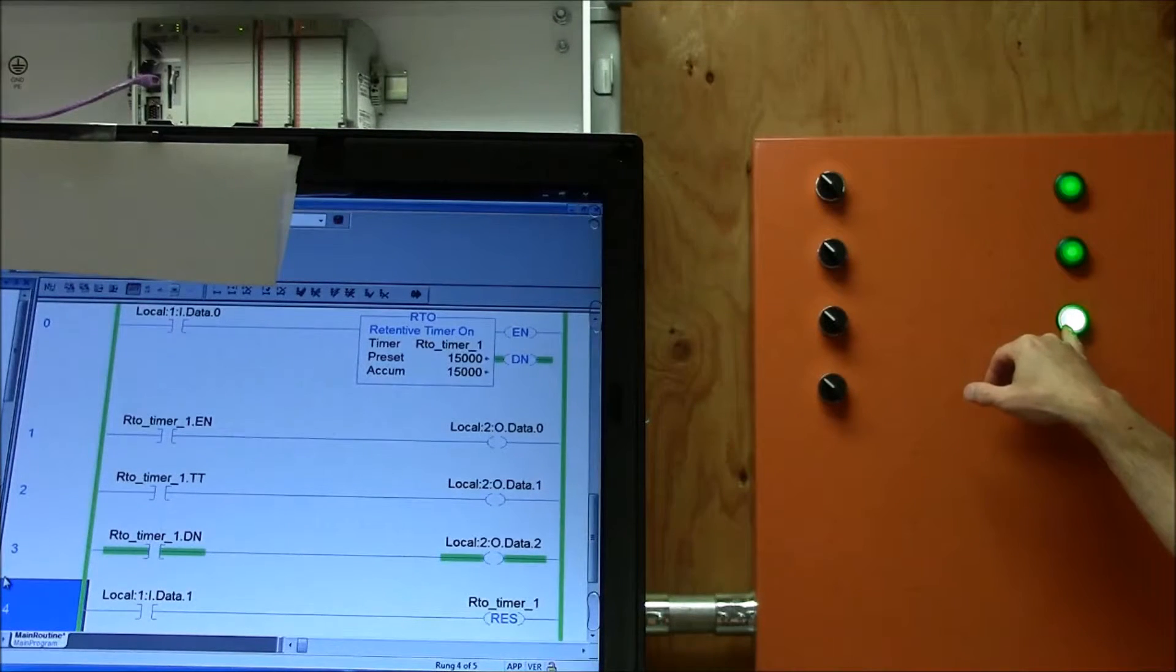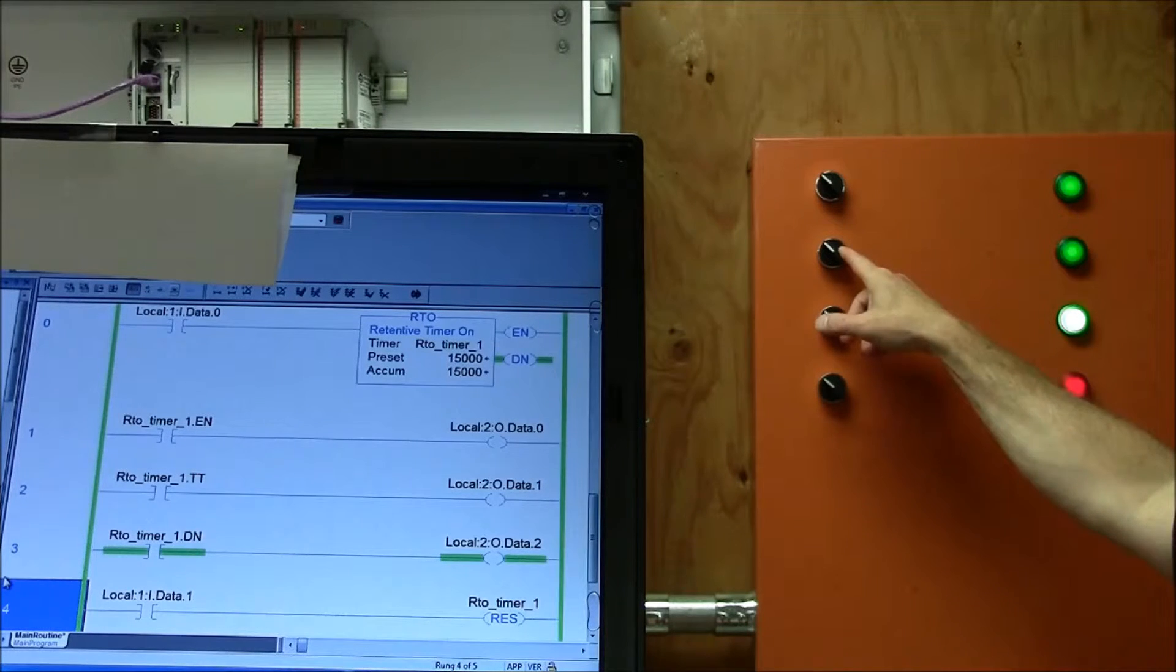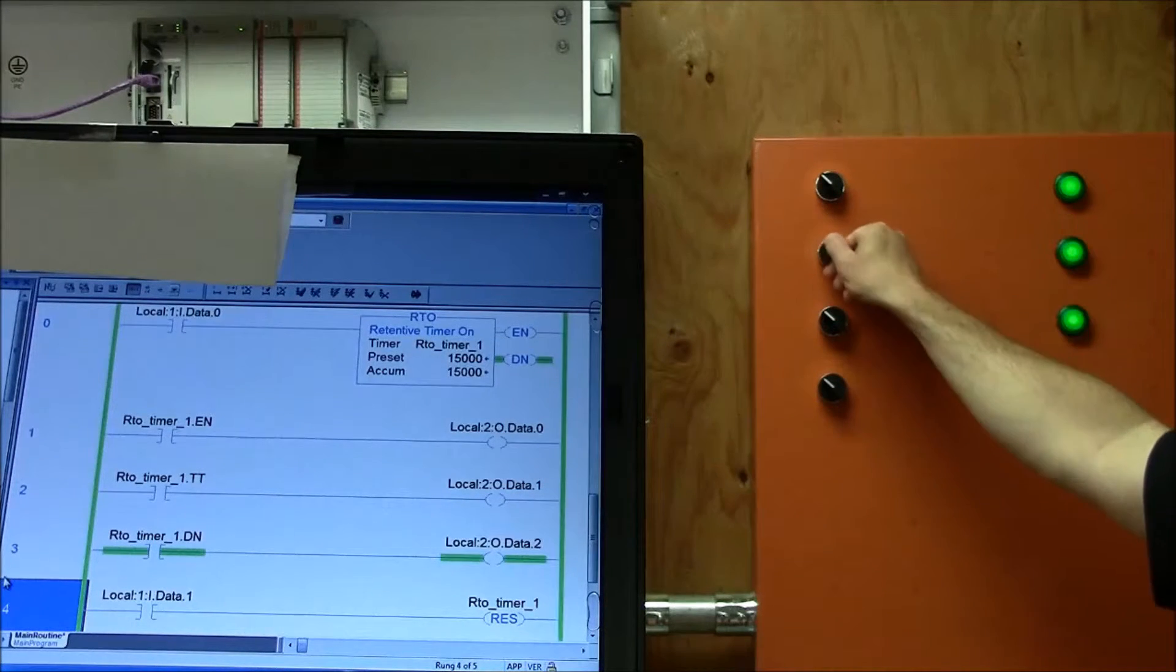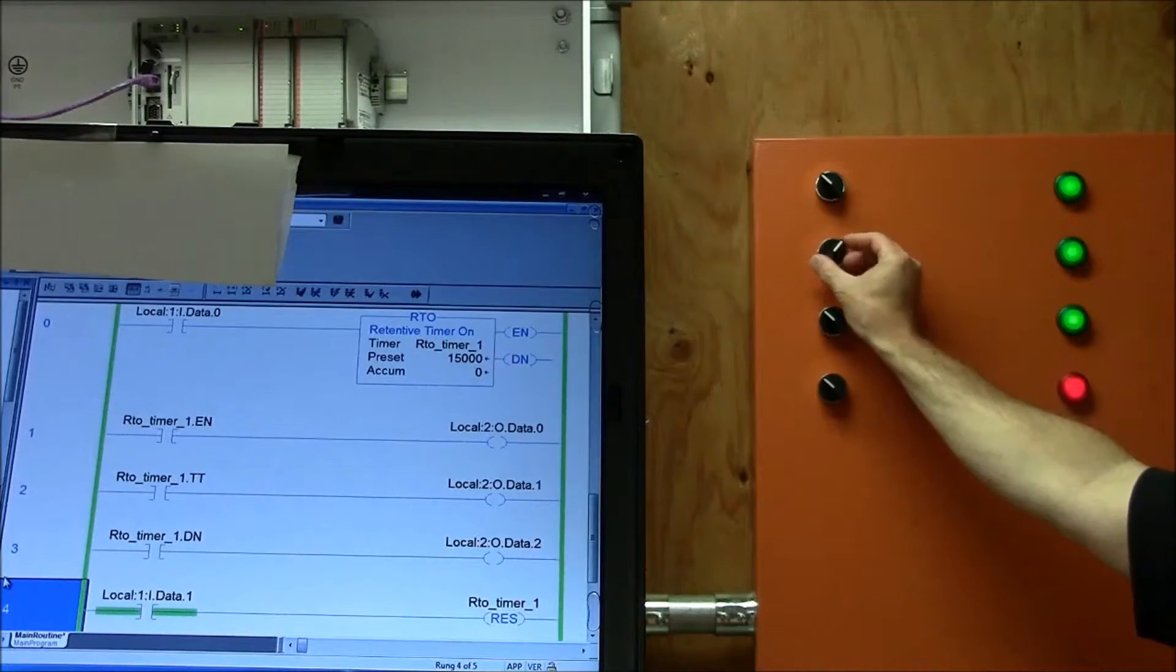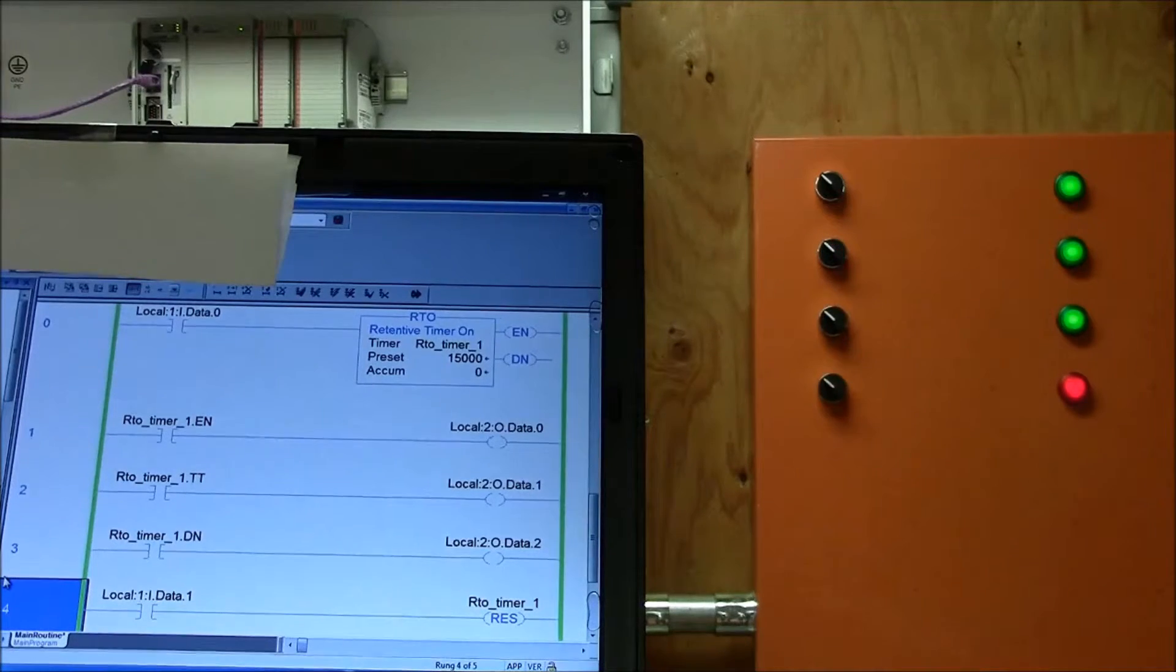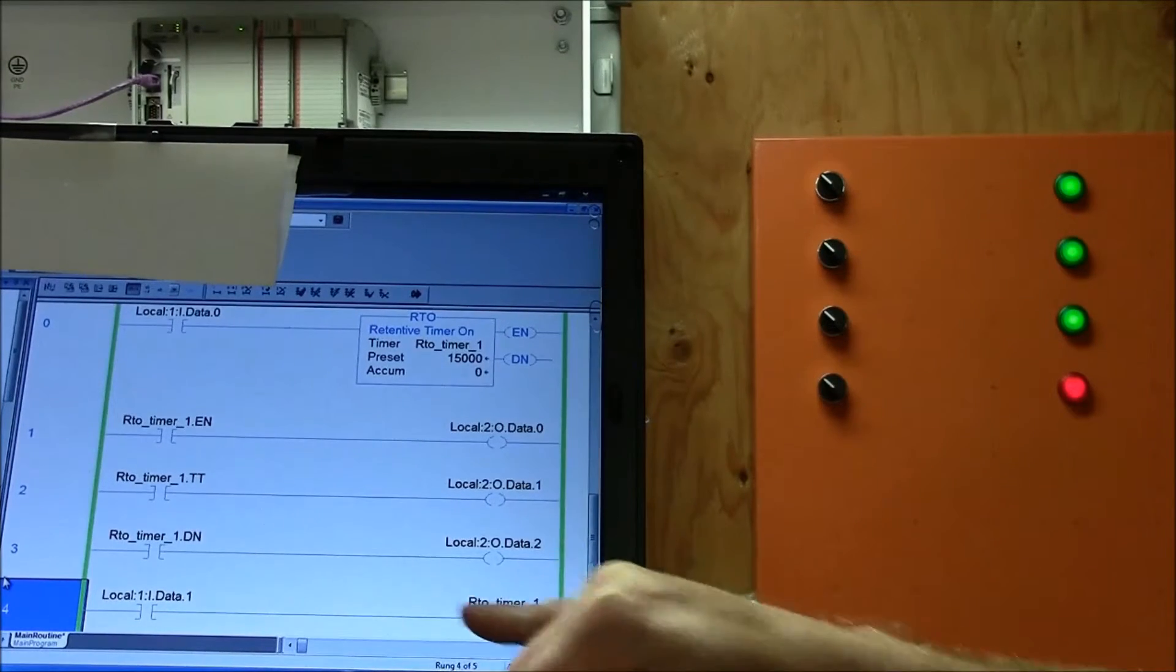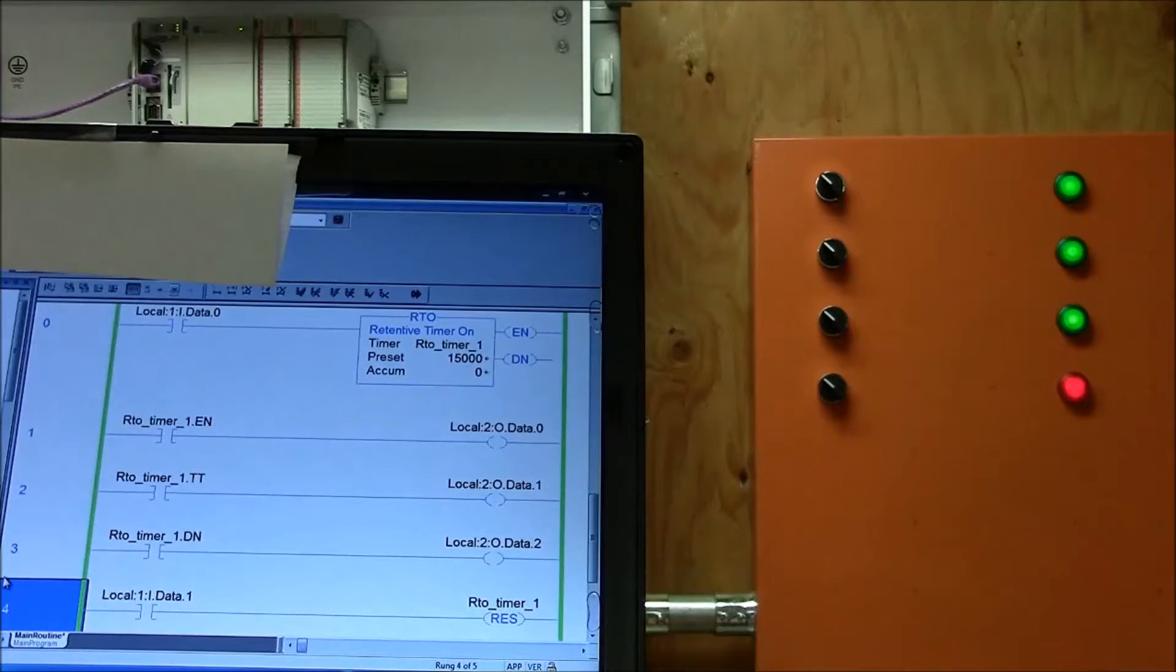The only way I can reset it is I put on a second selector switch and by turning it on it resets. And you can see that right down here resetting.